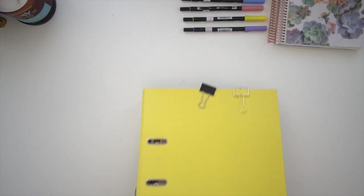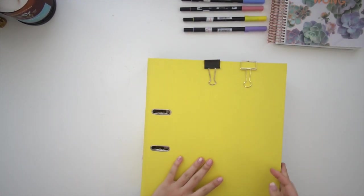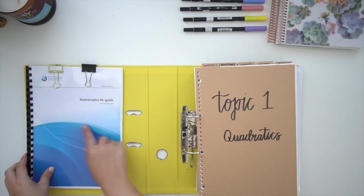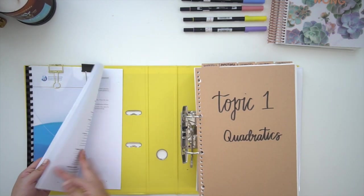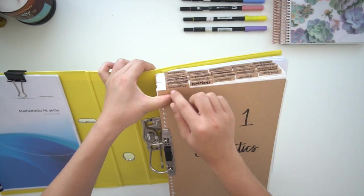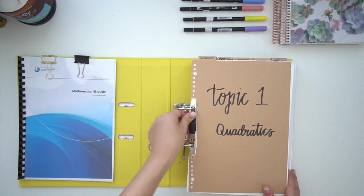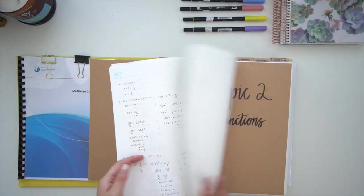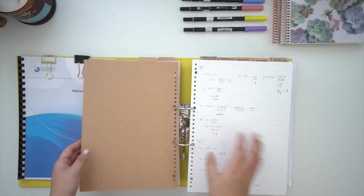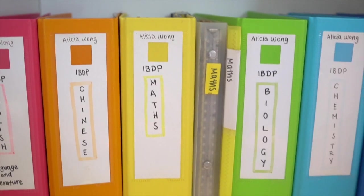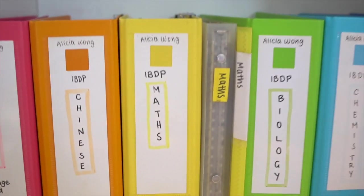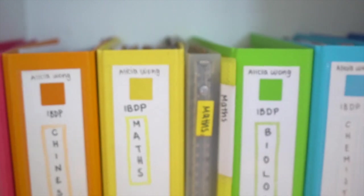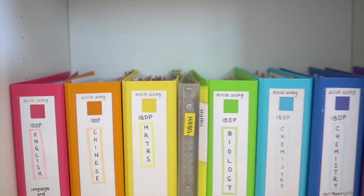As I mentioned earlier, the organization system was relatively the same for each subject, just with slight variations. For math, I bulldog clipped the syllabus to the side of the binder, but otherwise everything else remained the same. I just had a bit more dividers for math. This is what my folders look like stored upright.